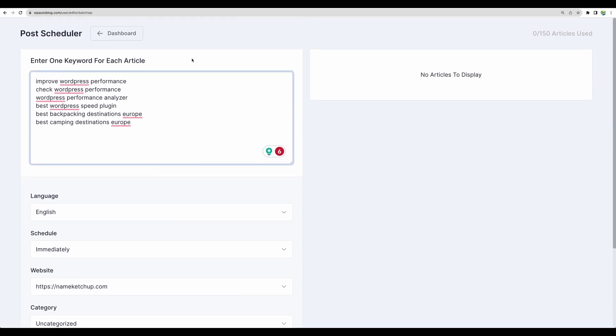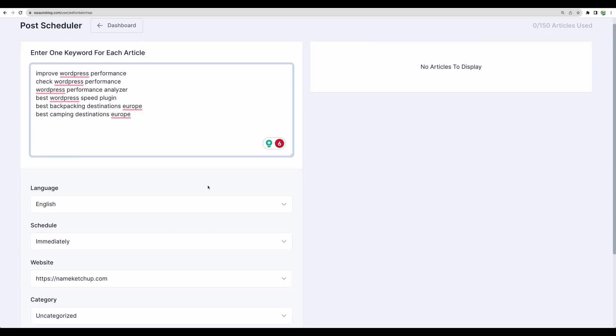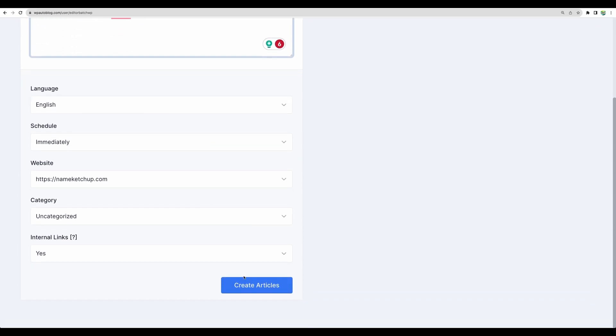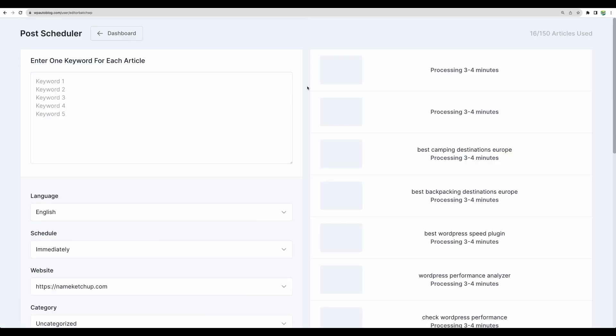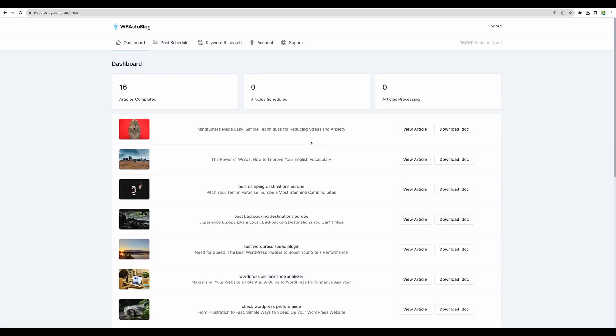So again the focus of this tool is on creating articles in bulk so we don't have a lot more other options like article length or articles outline. So let's proceed and create articles.